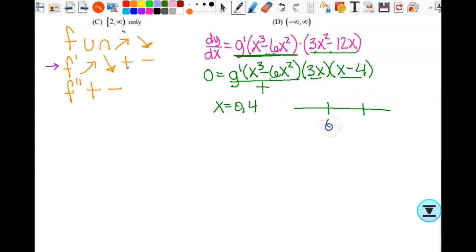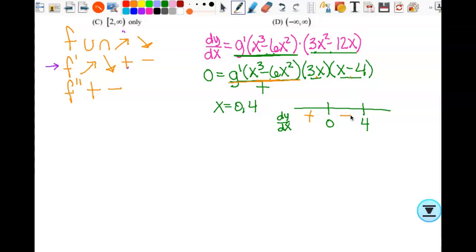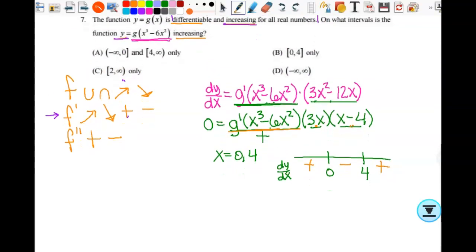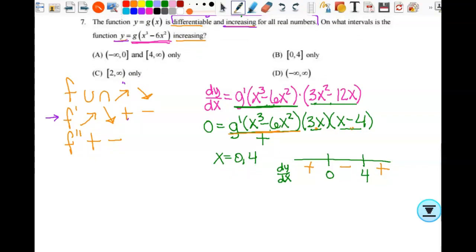Since g prime is always positive, I only need to check signs of 3x times x minus 4. Substituting negative 1: negative times negative is positive. Substituting 1: positive times negative is negative. Substituting 5: positive times positive is positive. So y is increasing, then decreasing, then increasing — meaning y is increasing from negative infinity to 0 and from 4 to infinity, which is A.